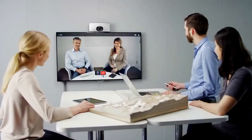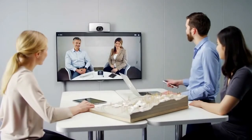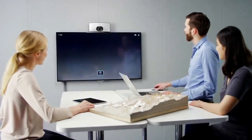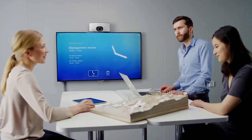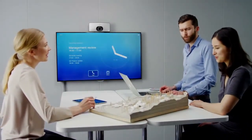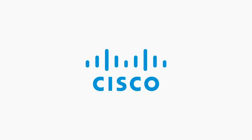With attractive pricing and ease of use, the SX10 makes collaboration in small meeting spaces an effortless task.